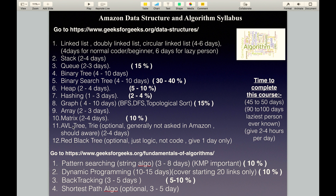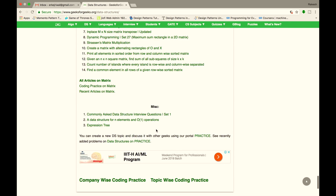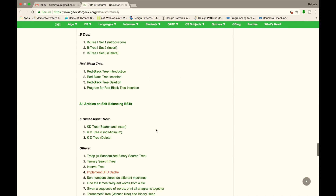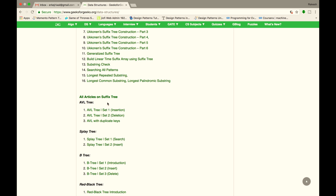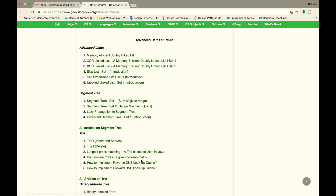The next topic is AVL Tree and Trie. These are optional and generally not asked in Amazon, but they are asked in other Tier 1 companies, so you should cover these topics also. Cover AVL Tree and Trie links in about 4 days.